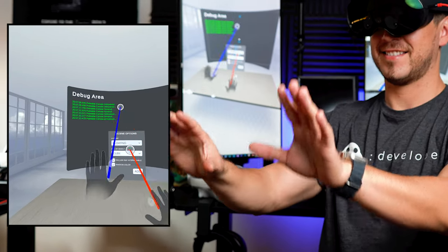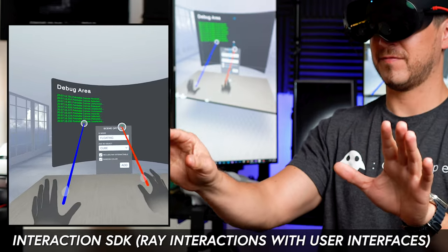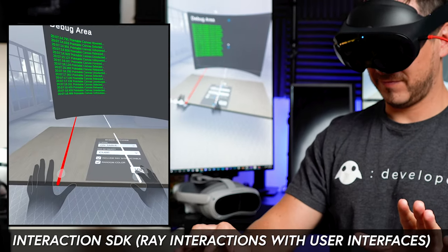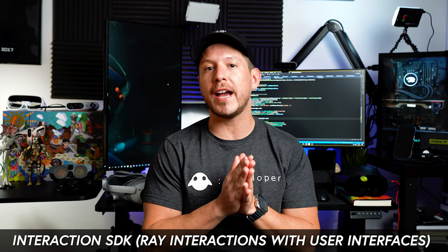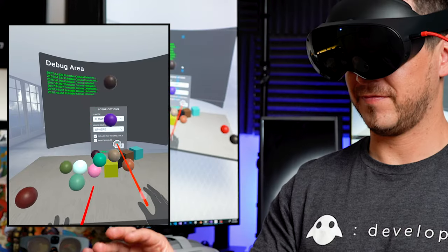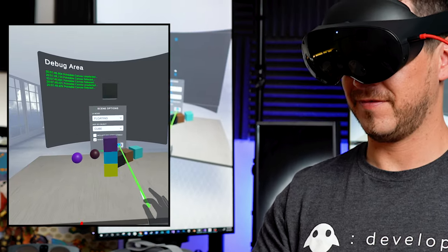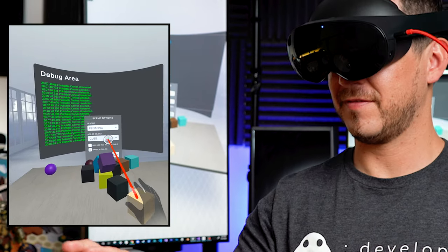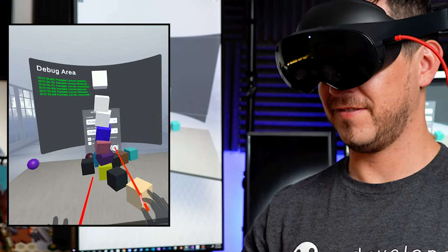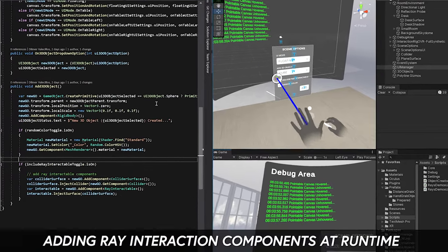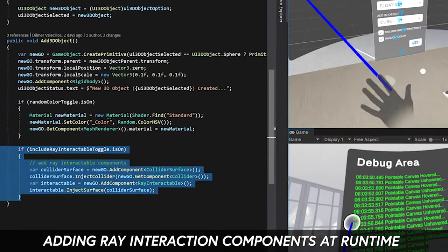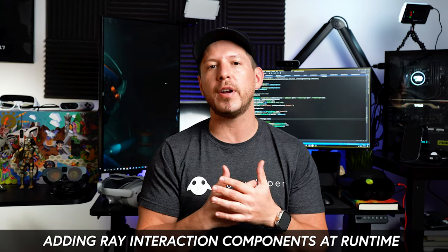What's going everybody, it's Edelmer and welcome back to my channel. In today's video I'm going to continue with the Interaction SDK, specifically with Ray Interactions Part 2, where we're going to be adding interactions to UIs by using the Ray Interactors from the previous videos. I'm going to show you how to set it up with the canvas, what collider and plane surface we need to add, and I'm also going to show you a script I already implemented, plus adding features to add these components at runtime.